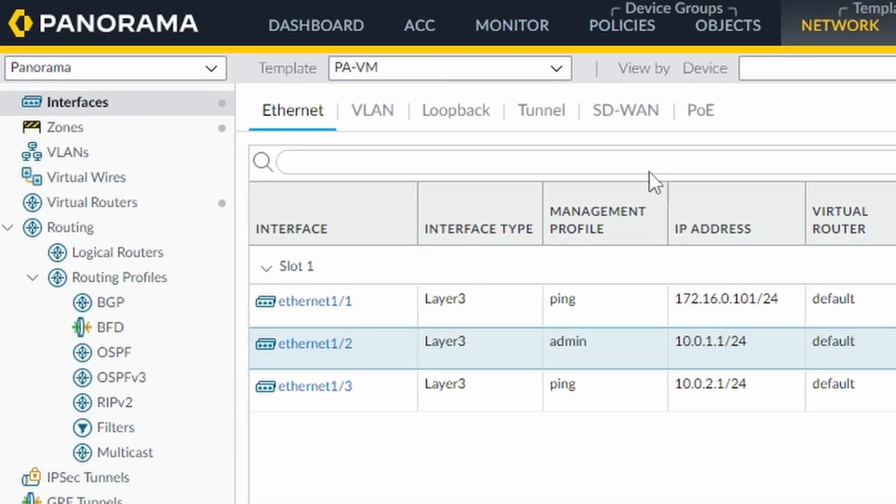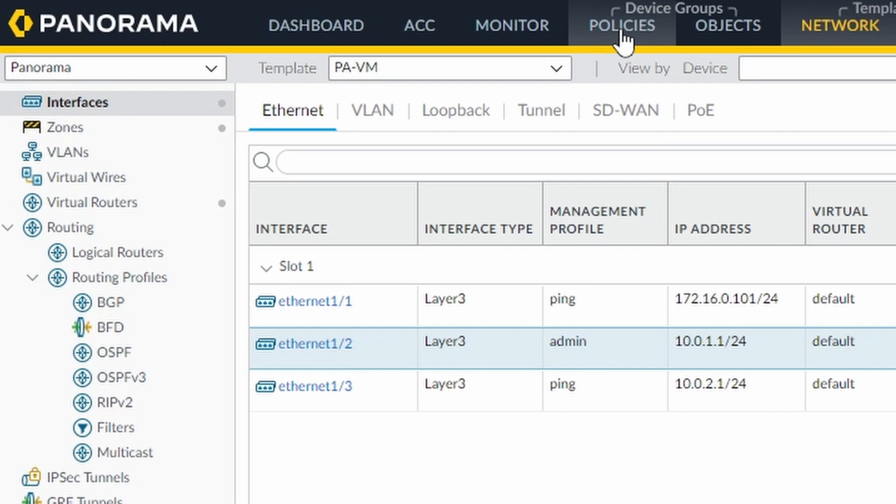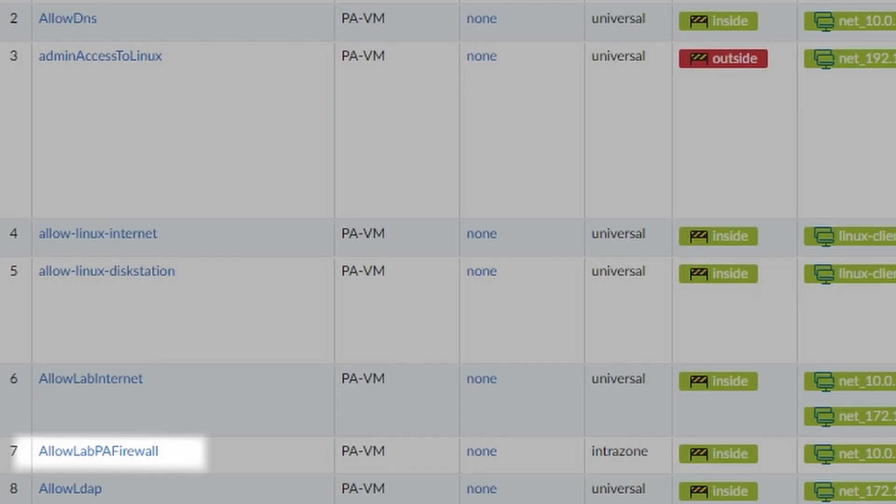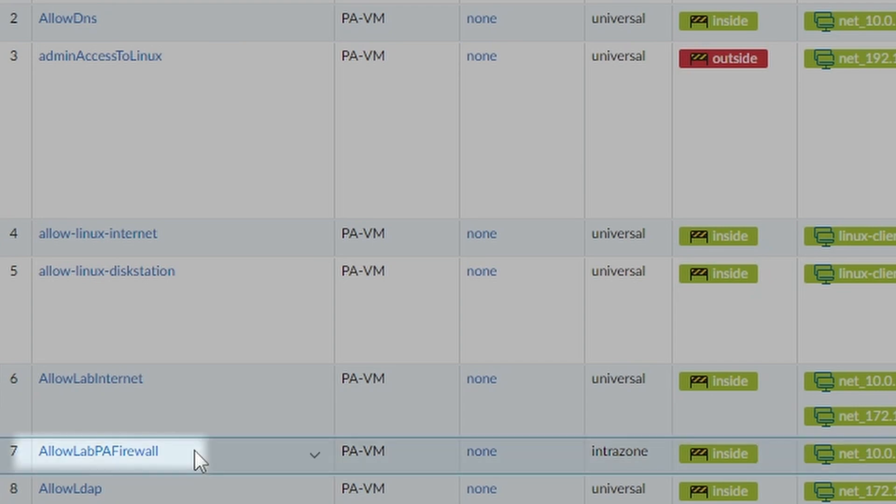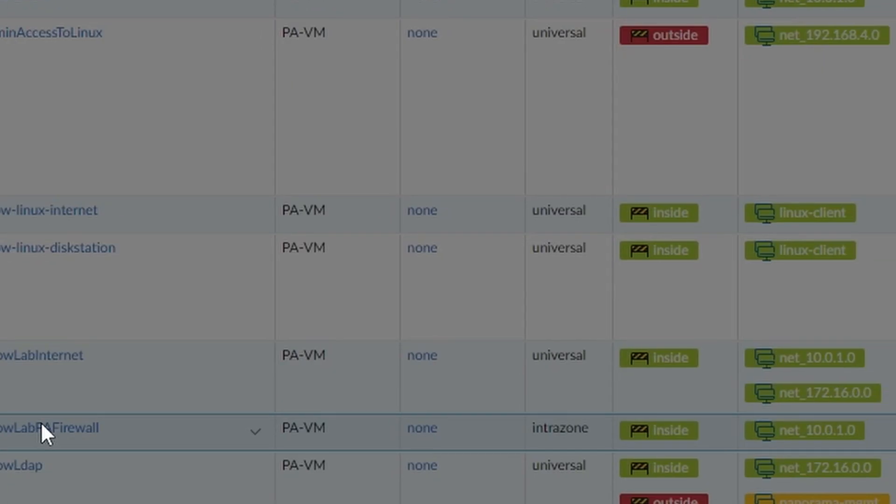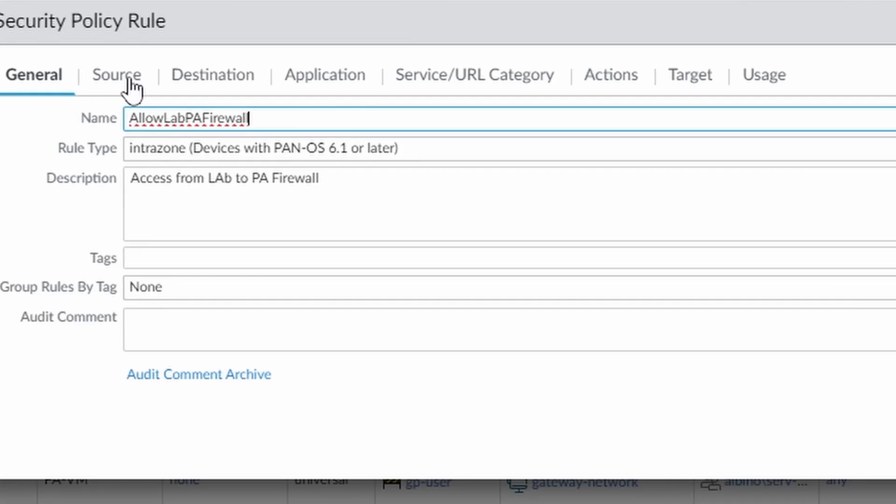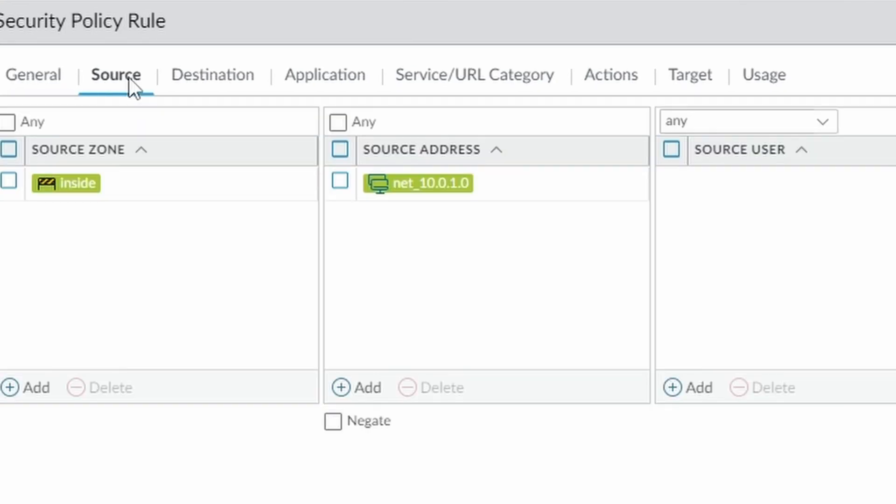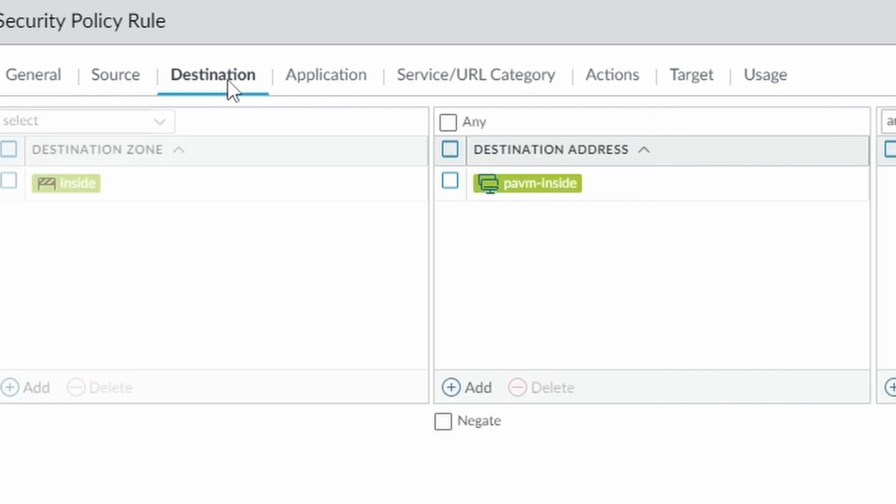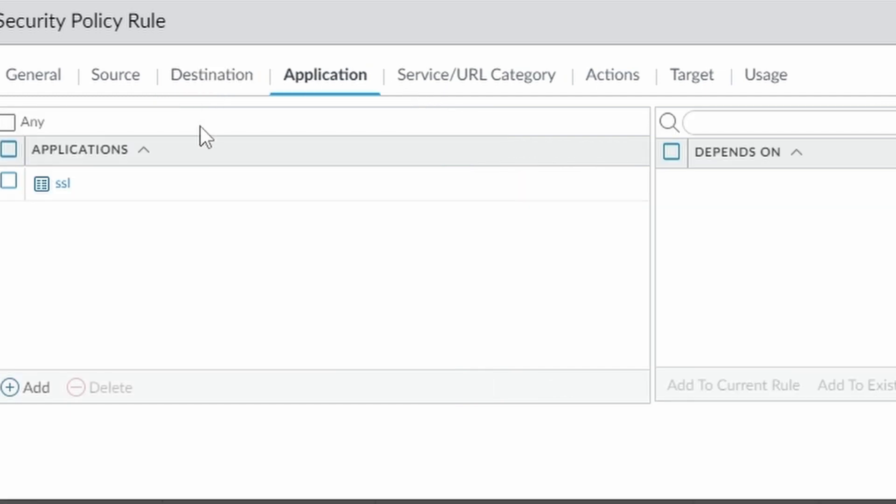And the last thing would be, under Policies, of course you need to allow HTTPS to the firewall. My rule should be this one. So I'm allowing the network where my Linux is, which is 10.0.1.0. I think my Linux has the IP address .17 in the end, and as destination is the interface from my firewall and the application SSL.